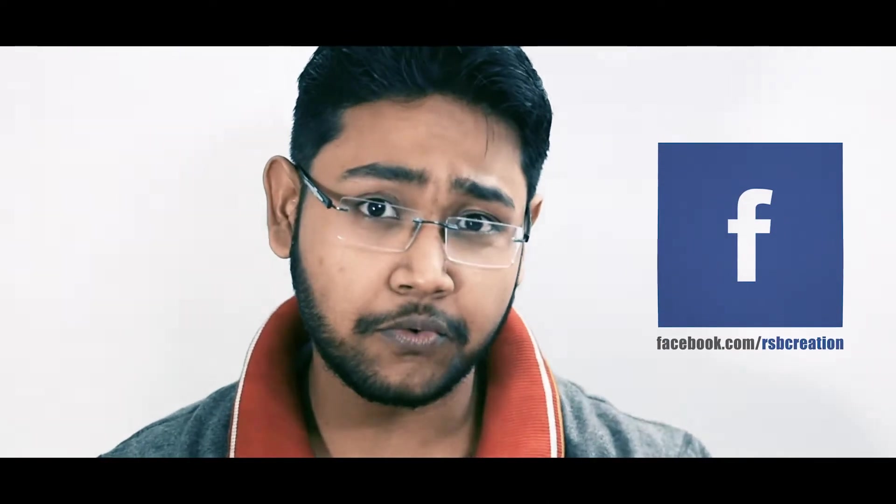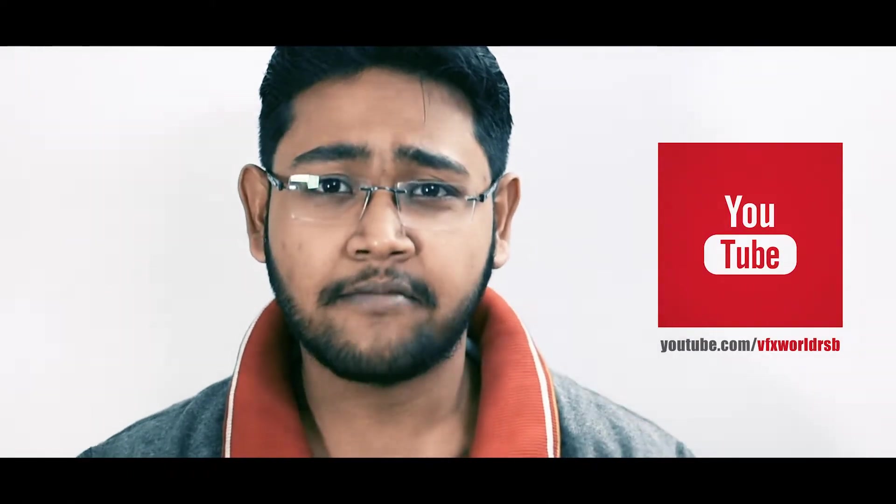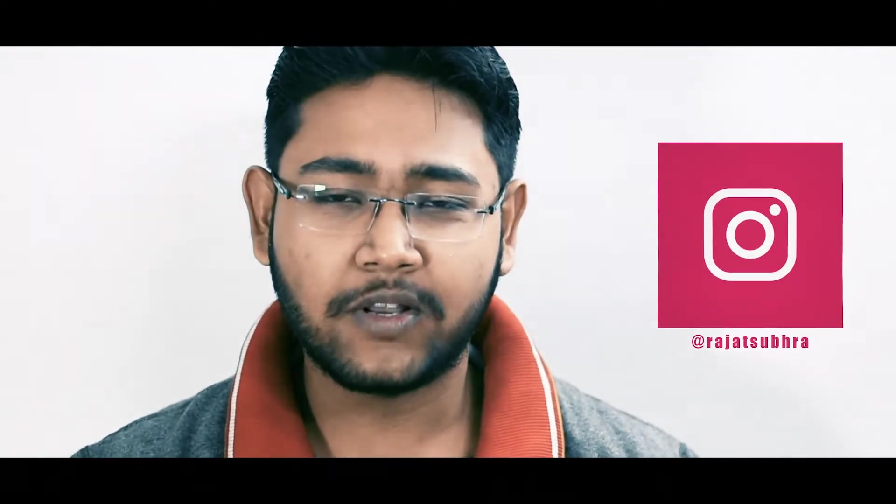Hey guys, what's up? Rajat from VFX World. Welcome back to my channel and one more exciting tutorial. Today I'll show you how you can remove some markers from your face by using Nuke.